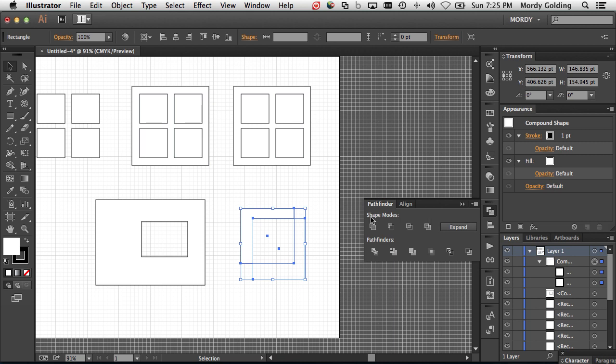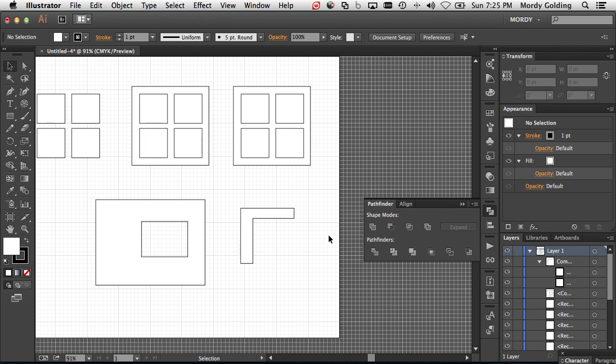Adobe first introduced the idea of compound shapes back in Adobe Illustrator 10 — before the CS versions and CC versions even existed. This was way back around 1999 to 2000. You had a compound shape created inside of Illustrator, and that was the default behavior for Pathfinder.